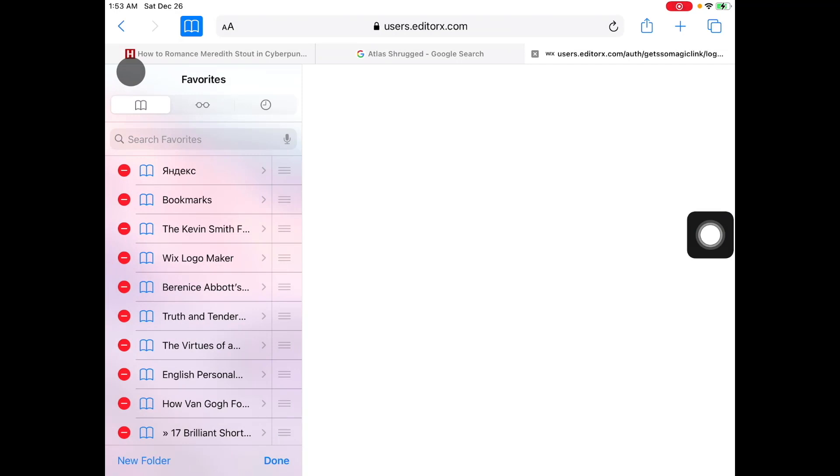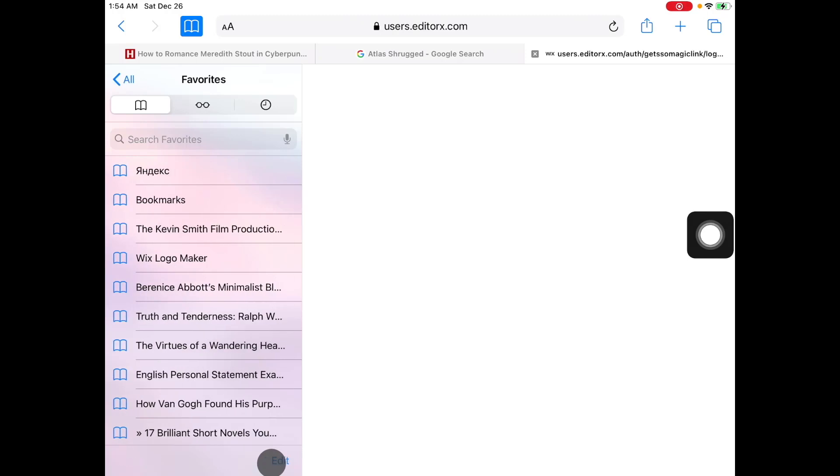Once you're done you tap done and then you'll have your bookmarks list back or favorites as Safari likes to call it.